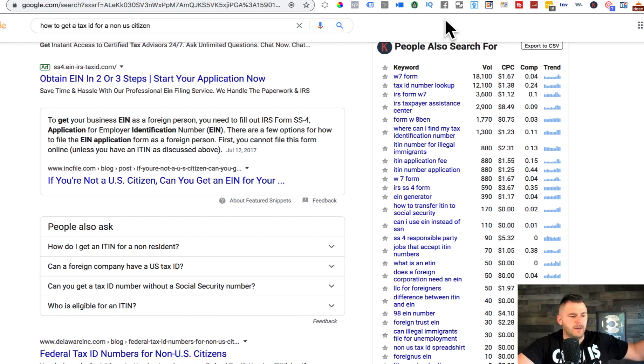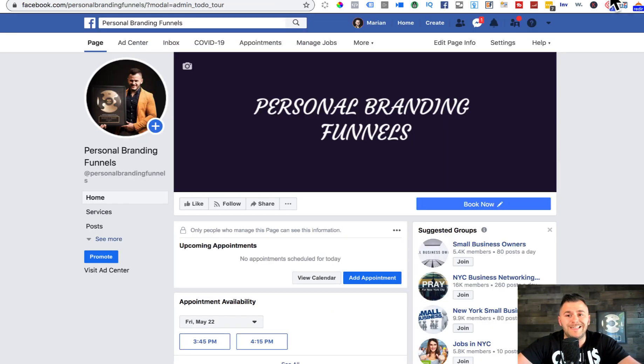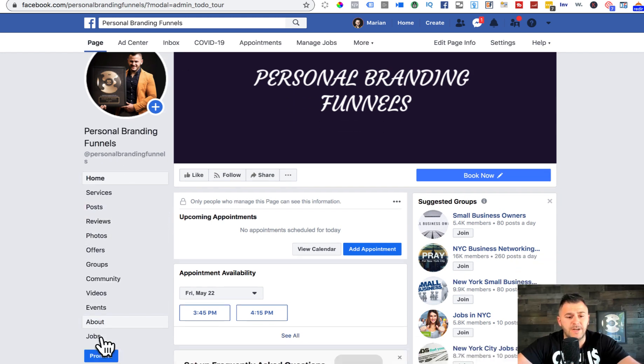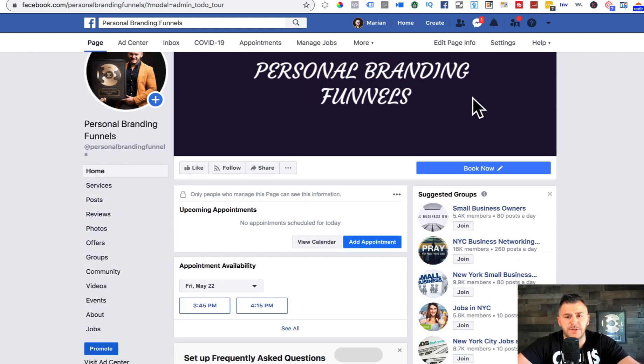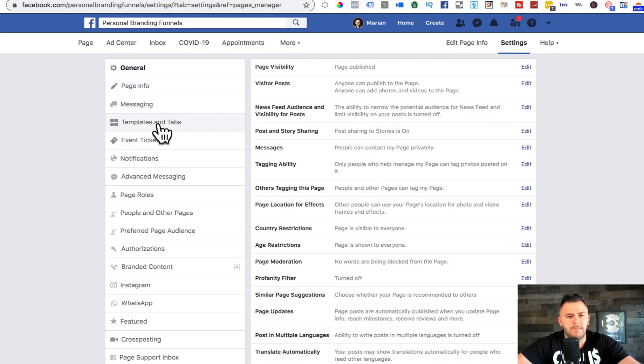Now let's go into today's training. As you can see in here, I don't have the shop option, so I have to click settings and then I got to go into templates and tabs.